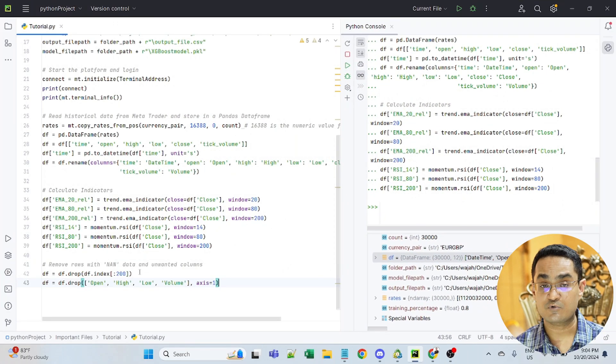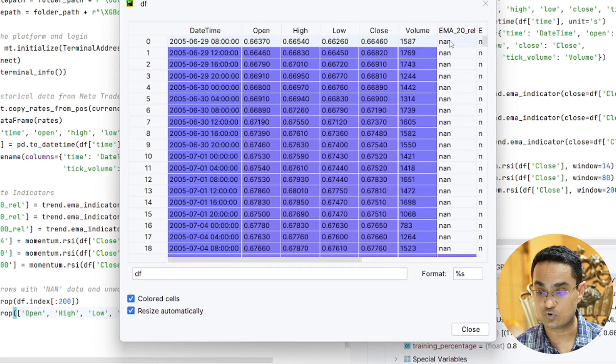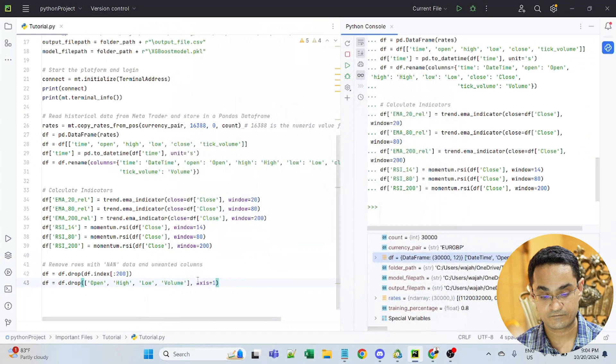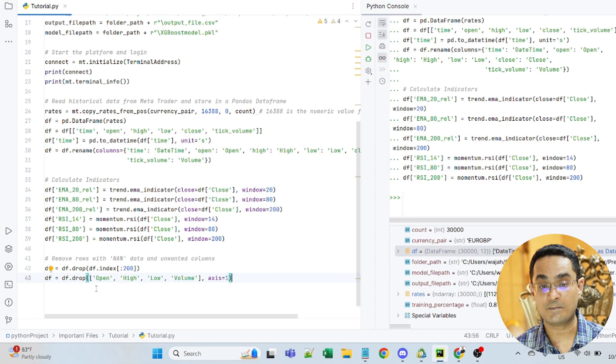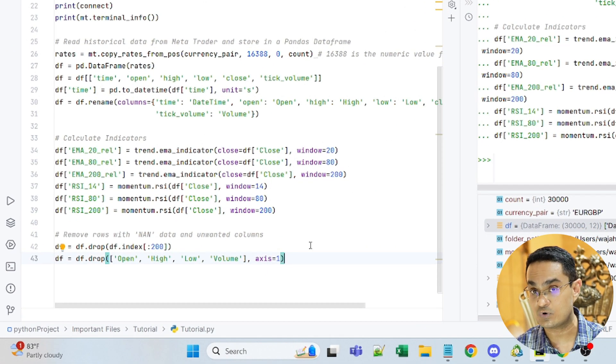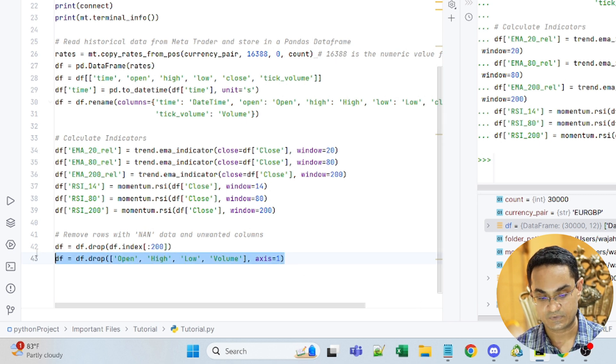Next, I am removing the first 200 rows because the first 200 rows contain NAN data. And I am dropping open, high, low and volume columns because I only need the close column and the indicators that we have just created.